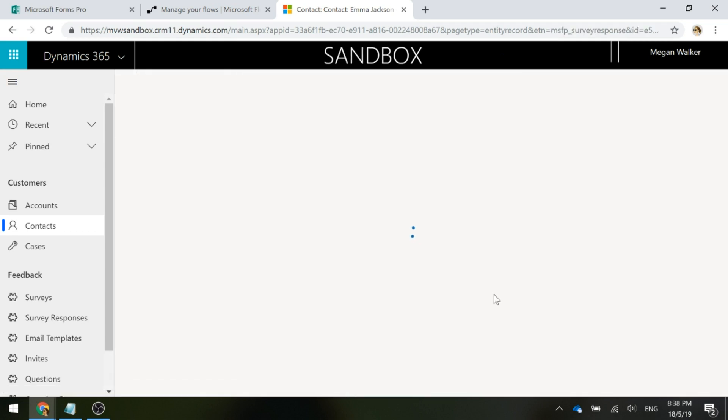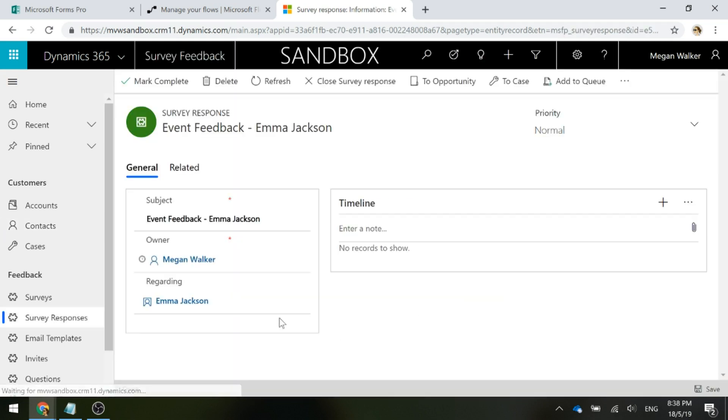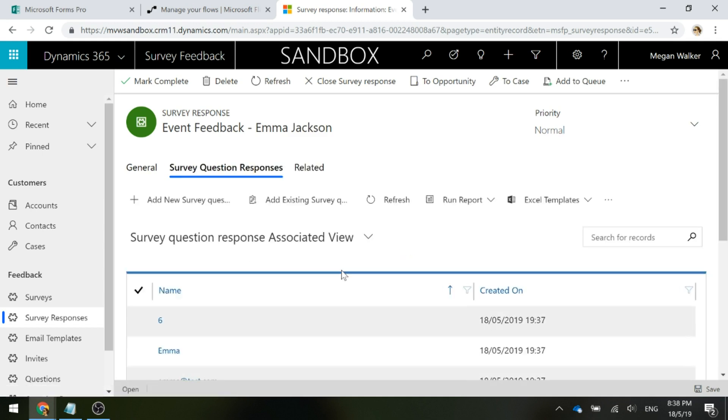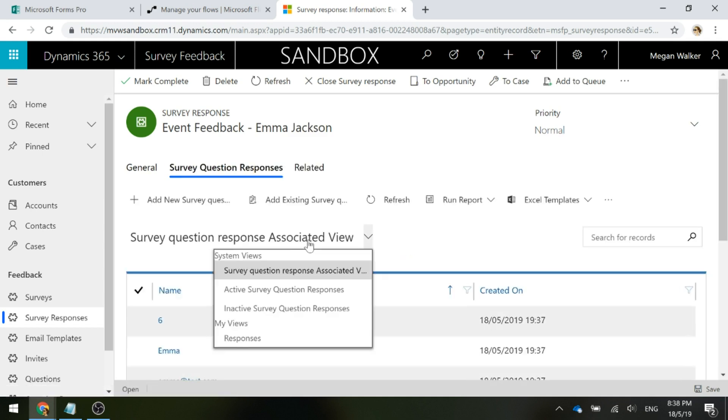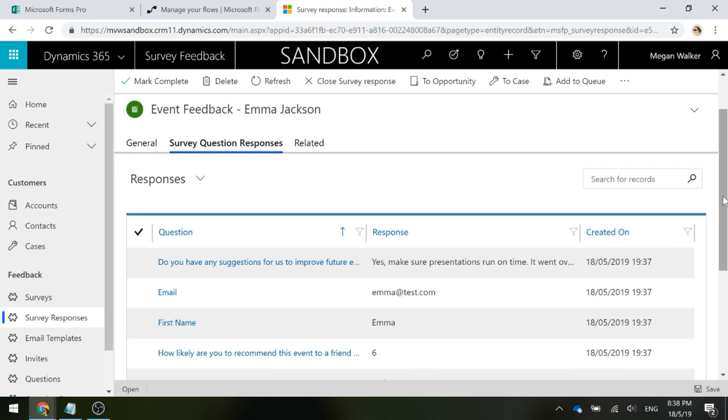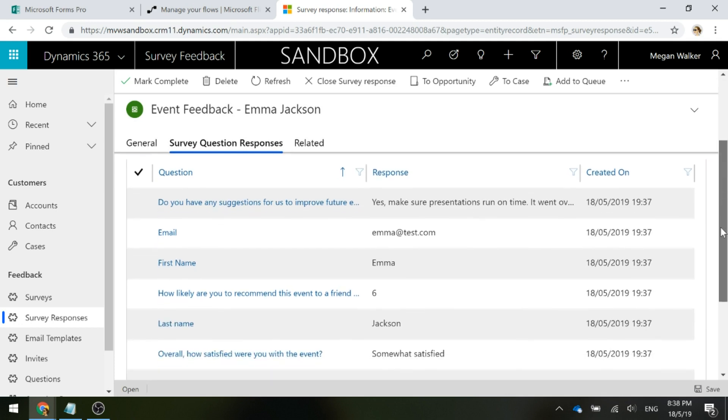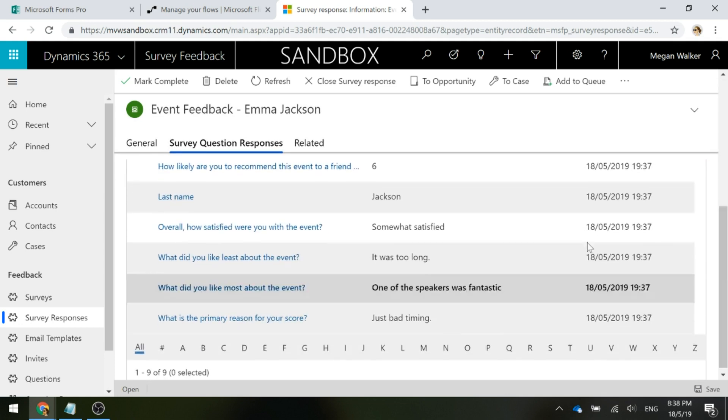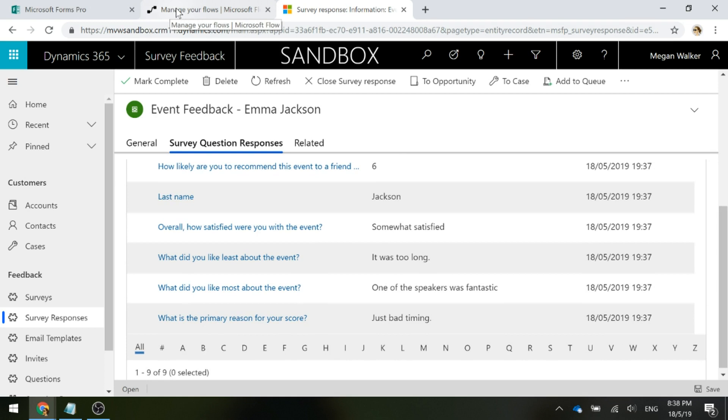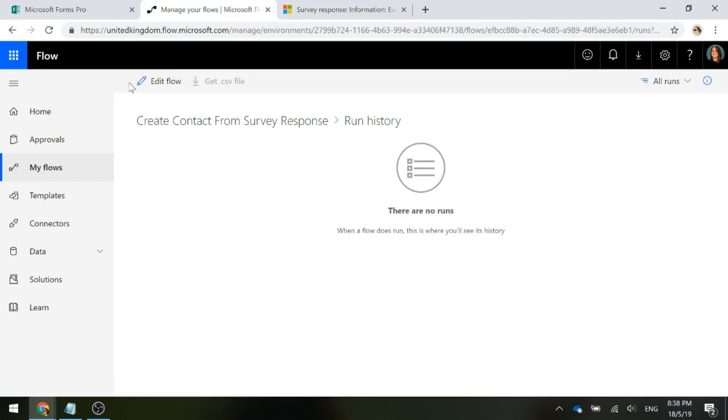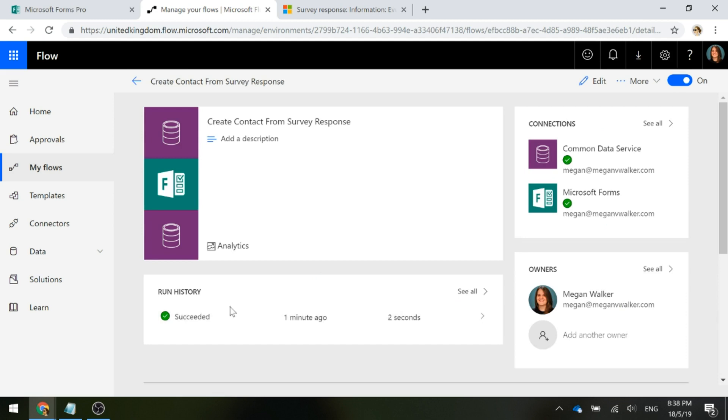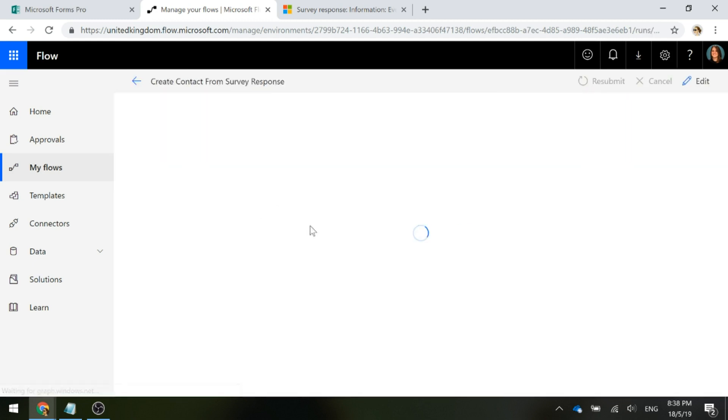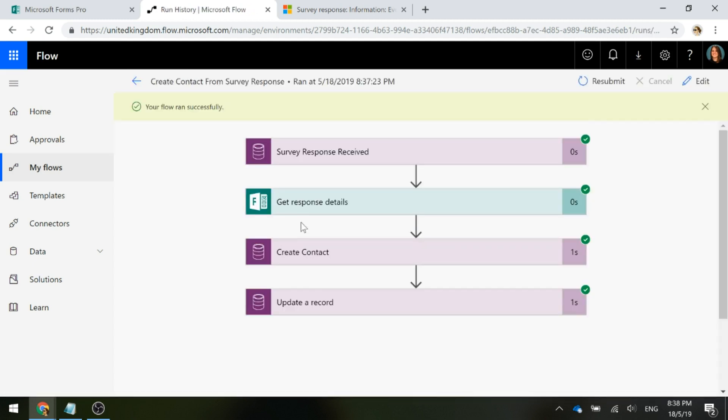If I go ahead and click into that, we can see the regarding field is set to Emma Jackson, to that contact record. And if I go to the related entities from the survey response, we can see the survey question responses. Here we can see all of the questions with all of the responses that were given. If I go back into Flow and I go to the run history, we can see that it's run once and it was successful. Obviously all steps were completed. You can see by the green tick marks.